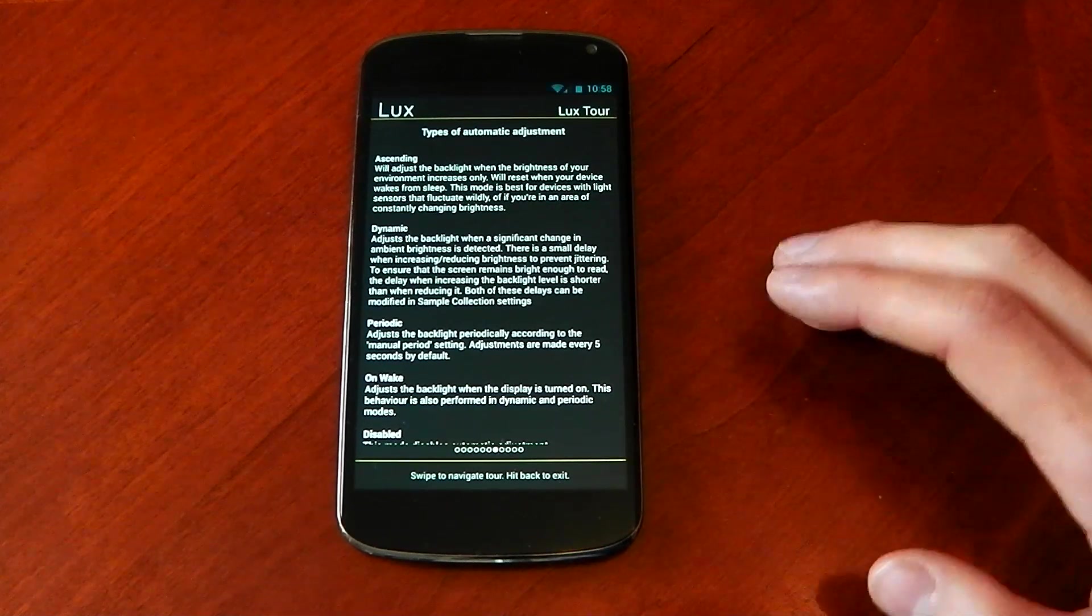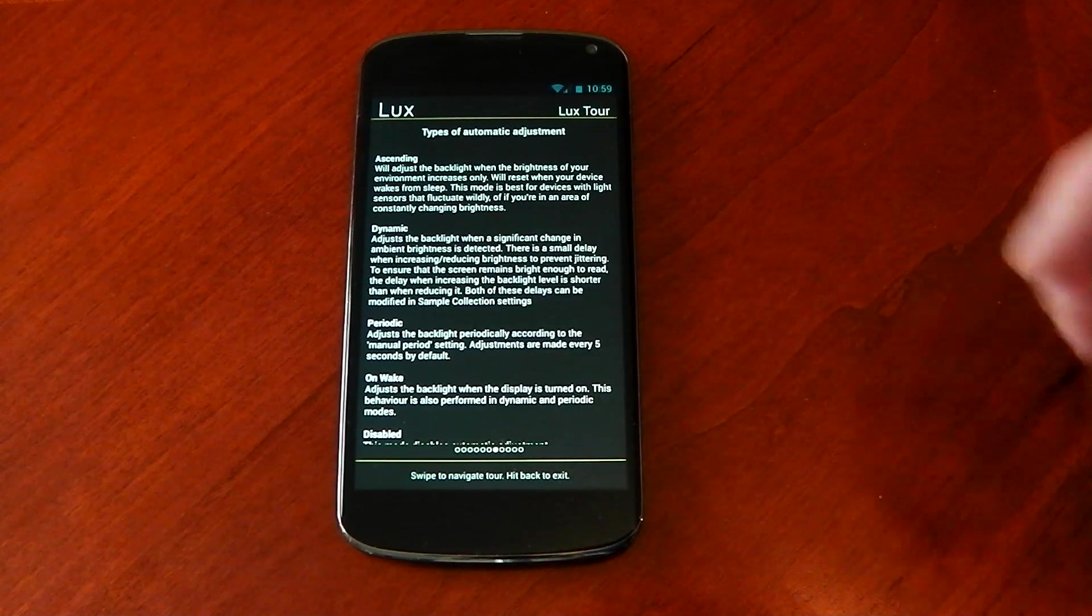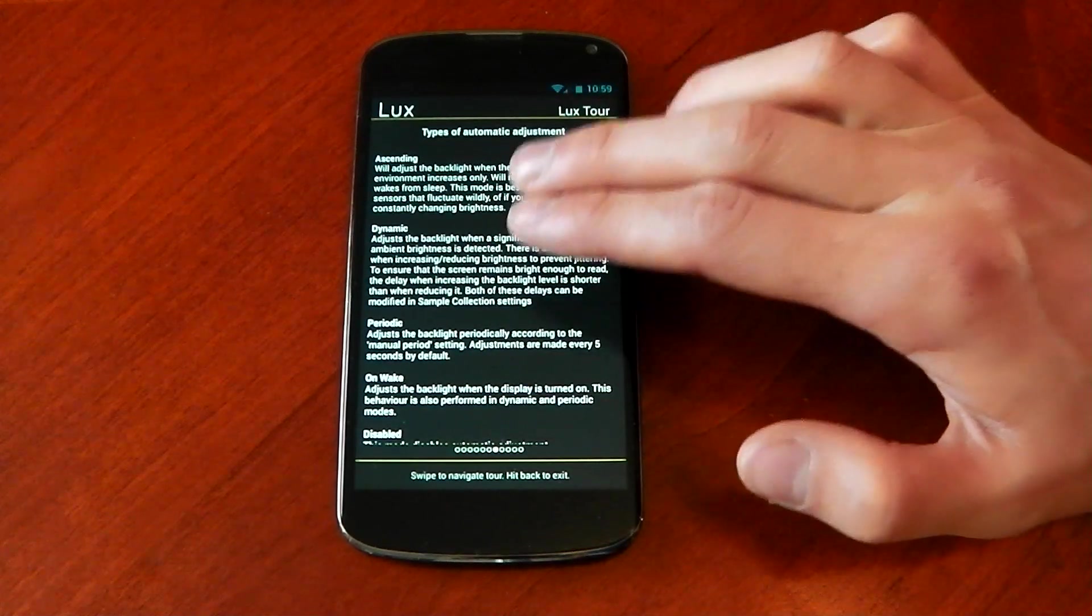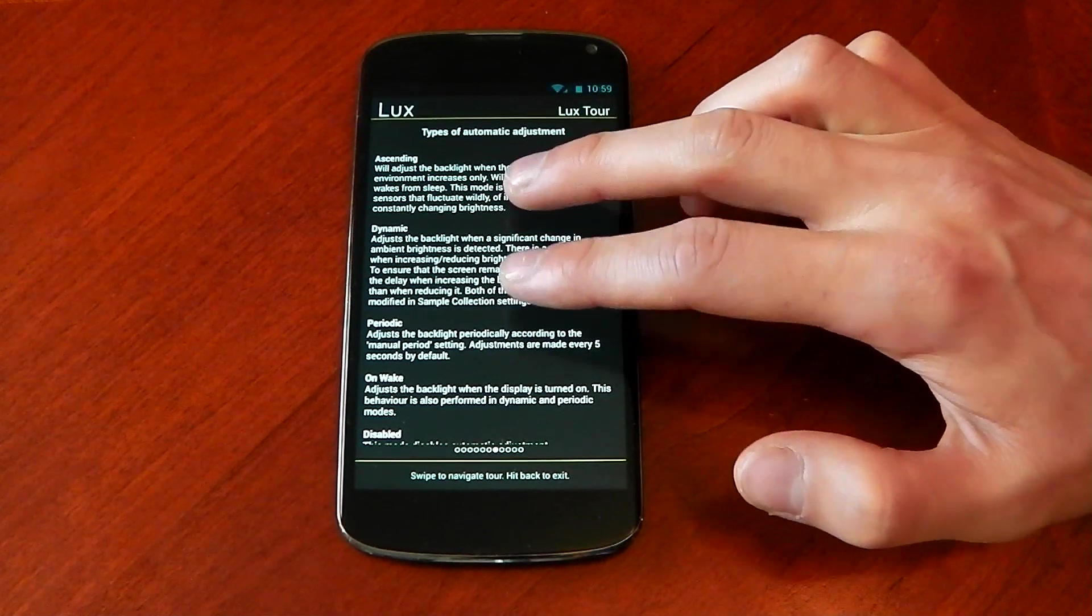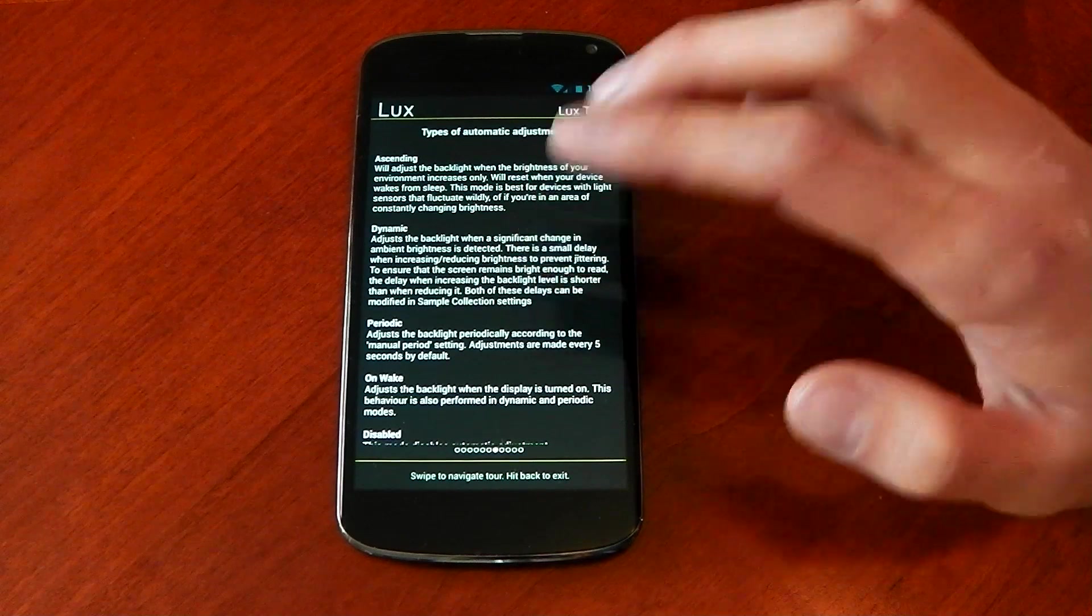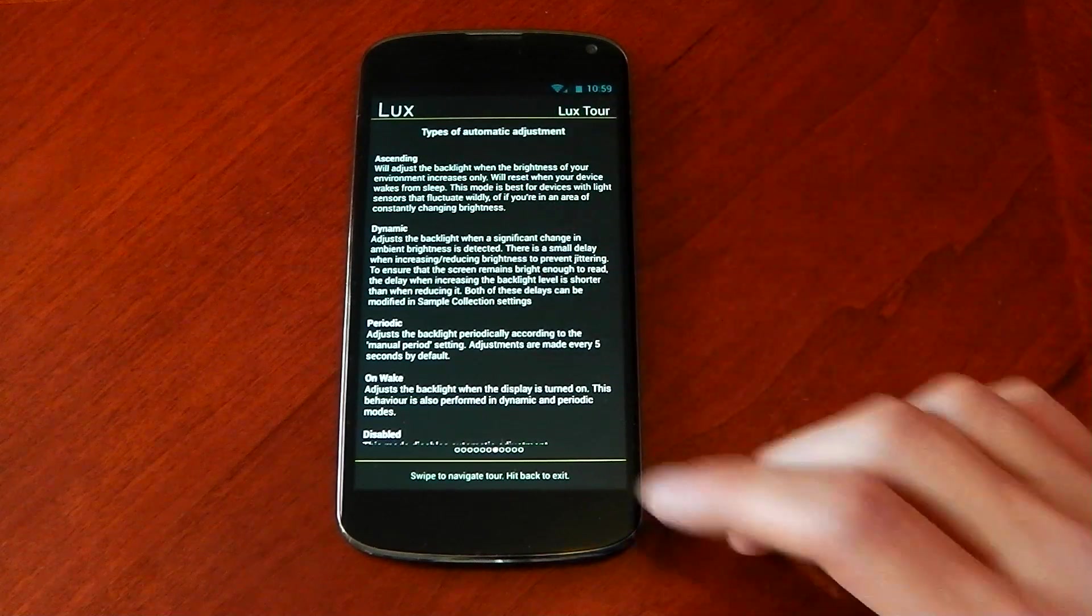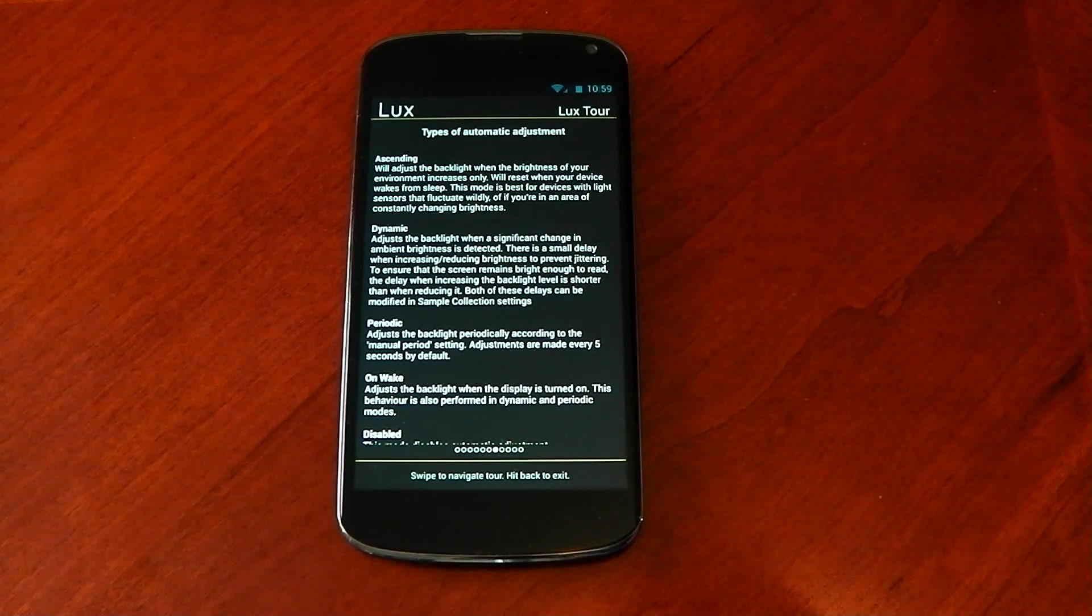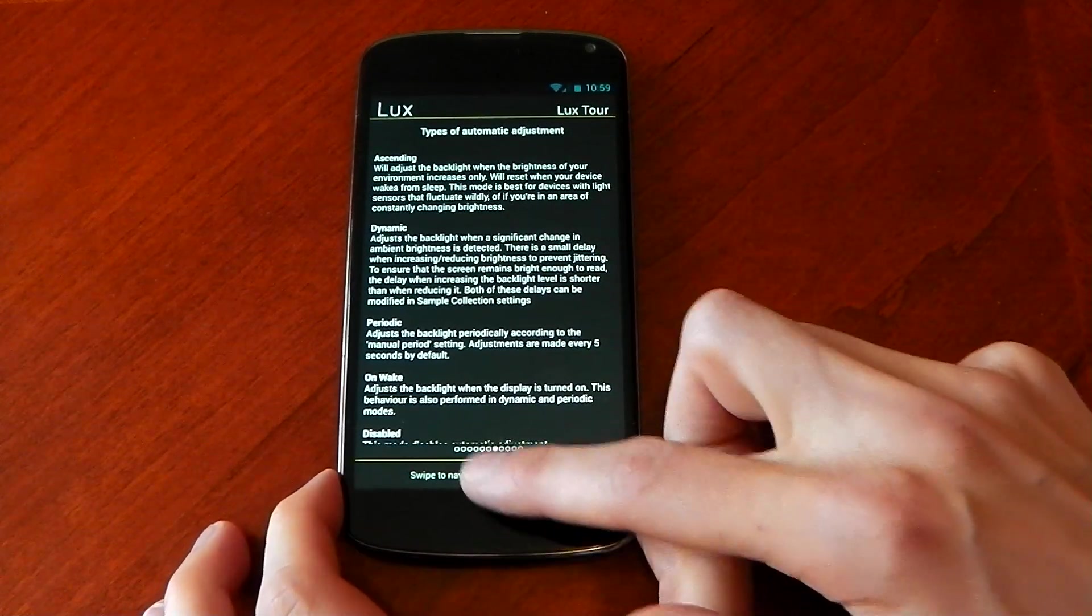So if you know you're going outside, you can actually do that. Now these two settings up here will probably take a little bit more battery. That's why I use on wake and I've been pretty happy with on wake.